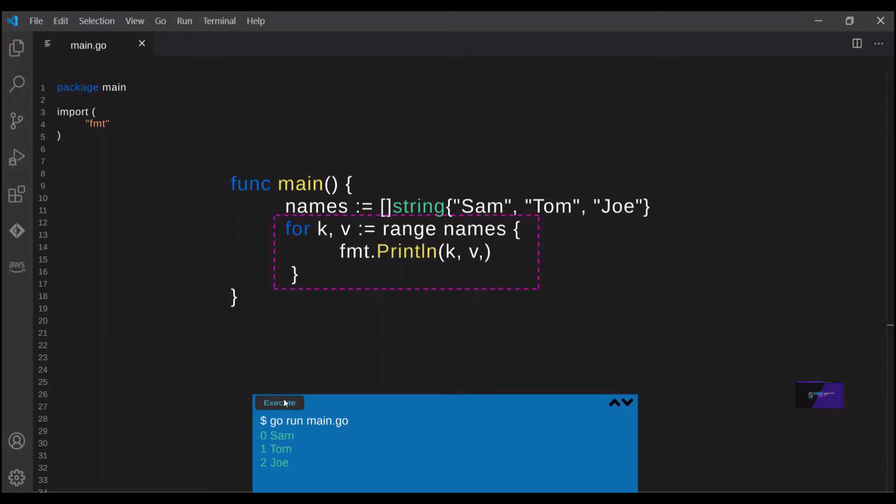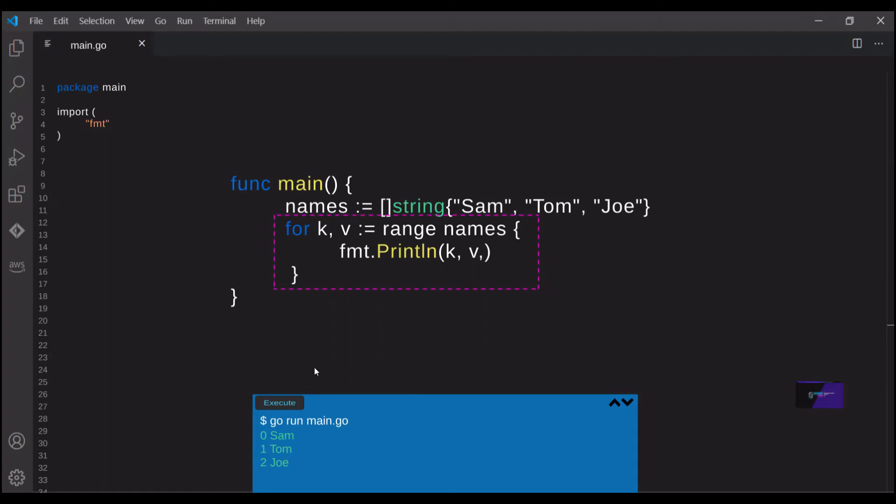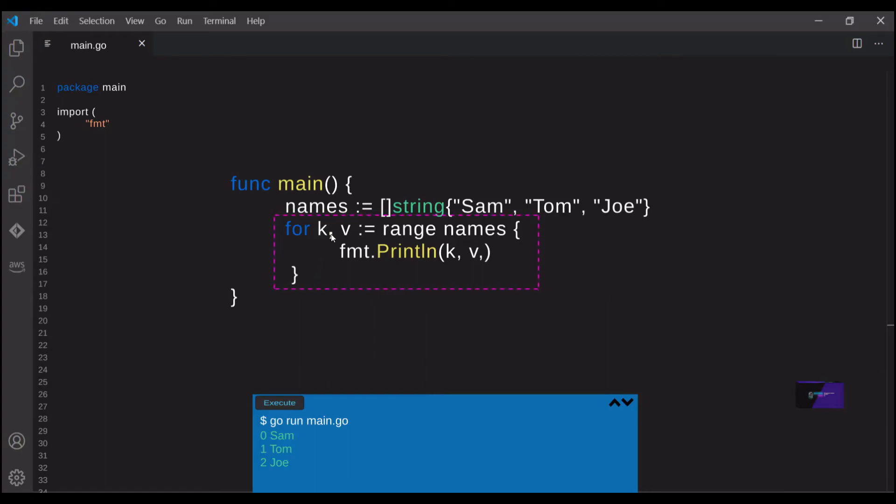And so when we print this, you'll see that we get the index of each name followed by the name itself. Again, it's important to remember that in each iteration, that k and v value is being set to something new. When you're new to Go that can sometimes screw you up. And that's kind of important to remember.